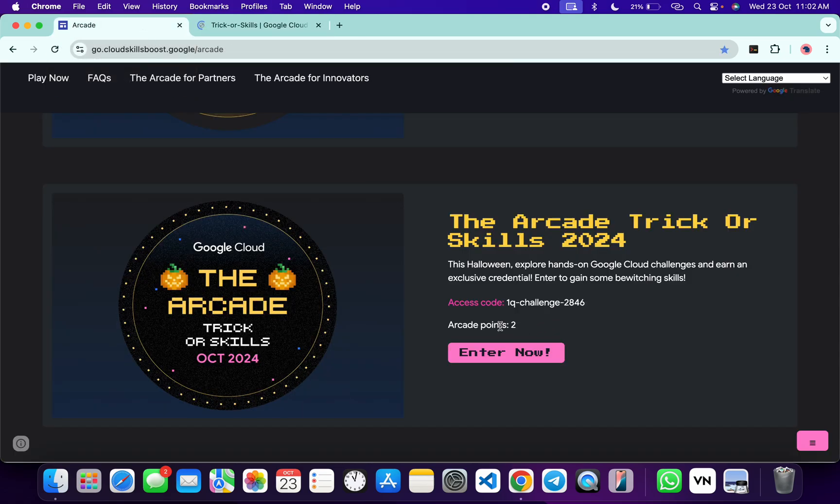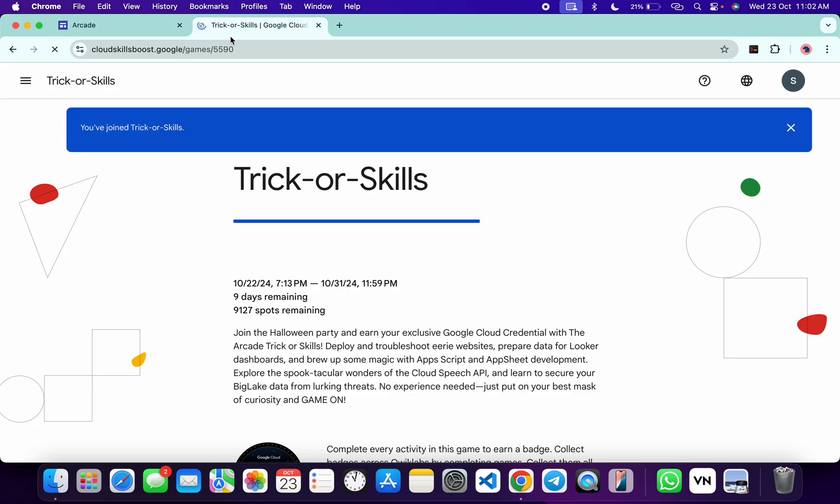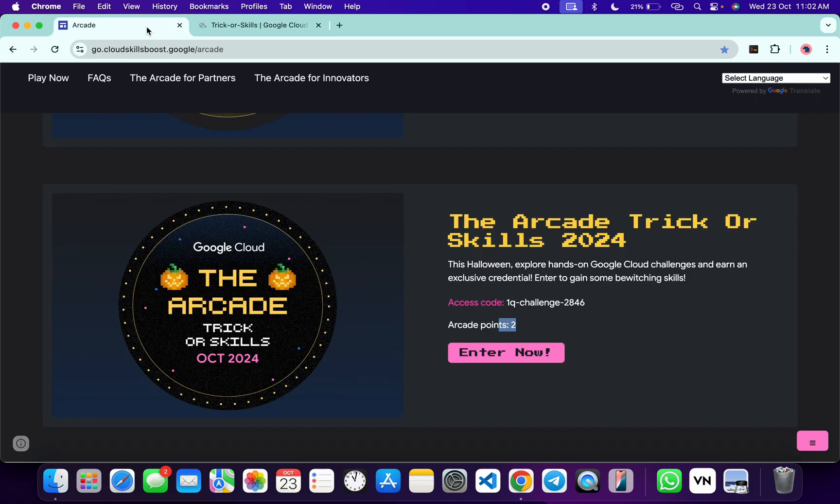Make sure that you have to complete the game within these nine days. Otherwise, you are not eligible for the two points over here. Just really remember that thing.